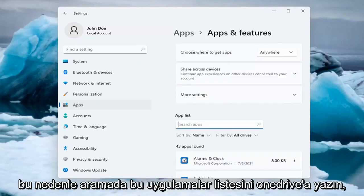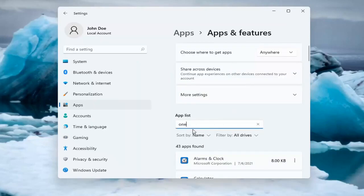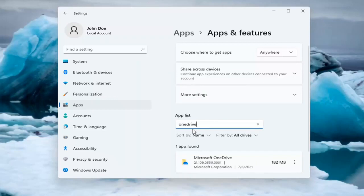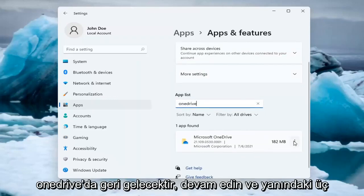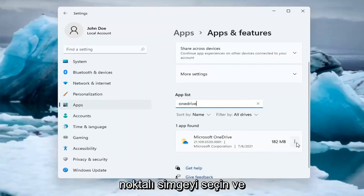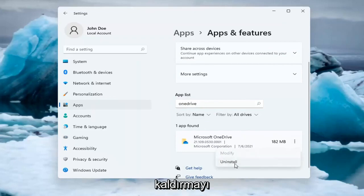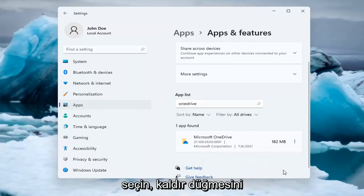So in the search this Apps list, type in OneDrive, all one word. The best match will come back as Microsoft OneDrive. Go ahead and select the three dotted icon next to it and select Uninstall. Select the Uninstall button.